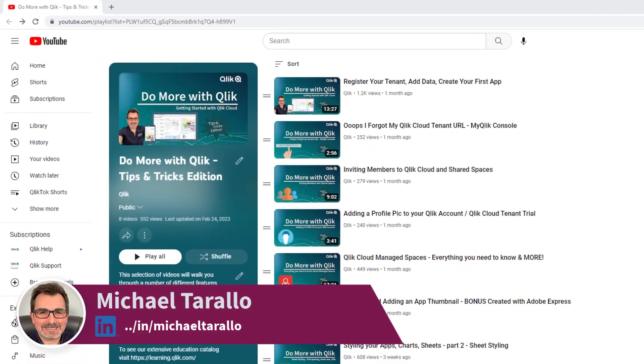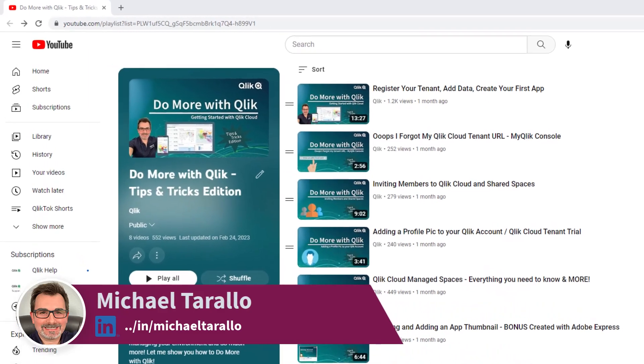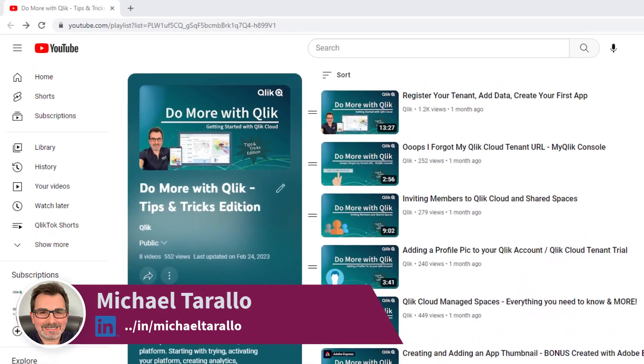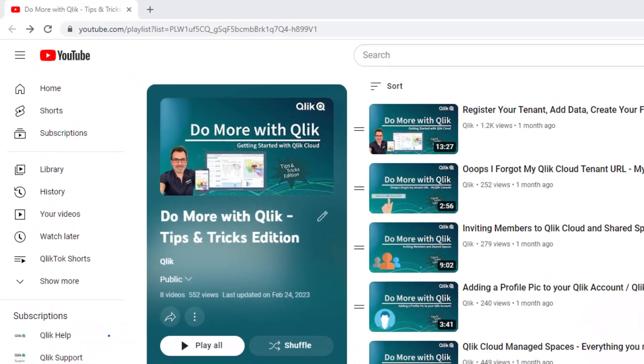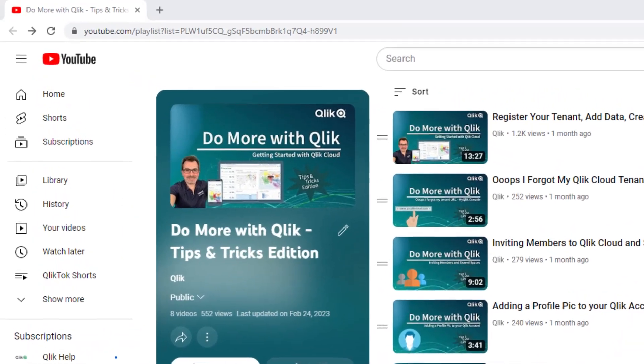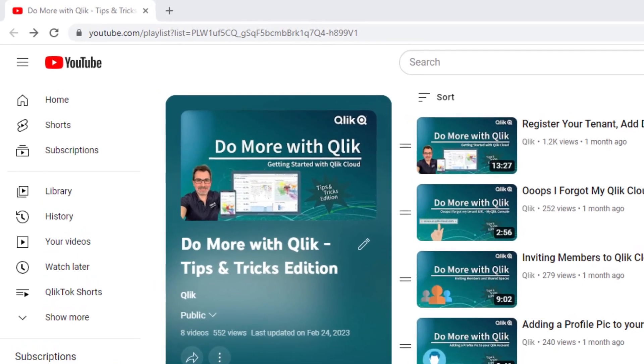Hey guys, this is Mike Tirallo with Qlik and welcome to the next video in the Do More with Qlik Tips and Tricks Edition series.